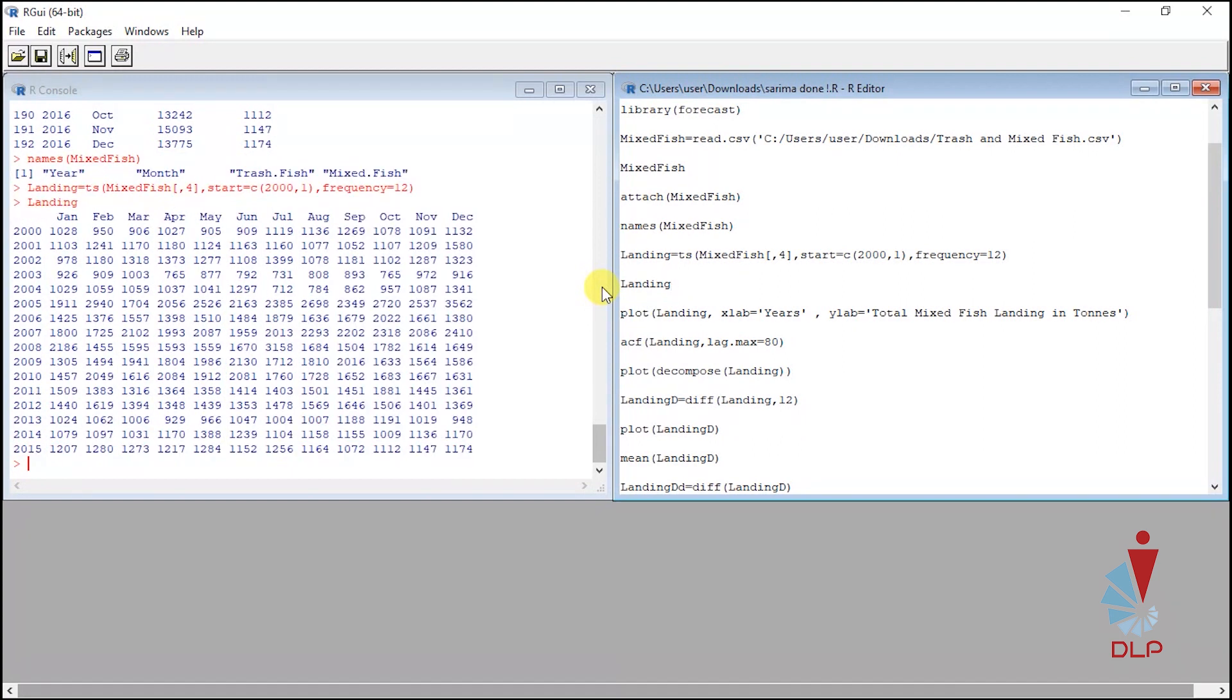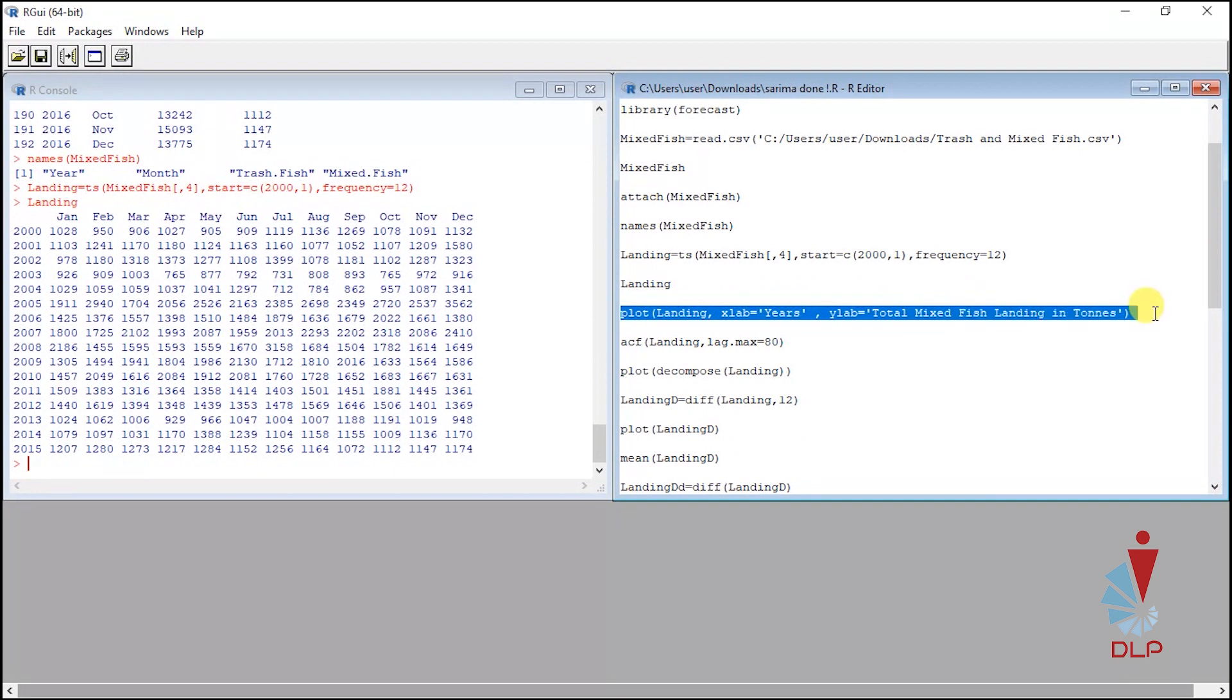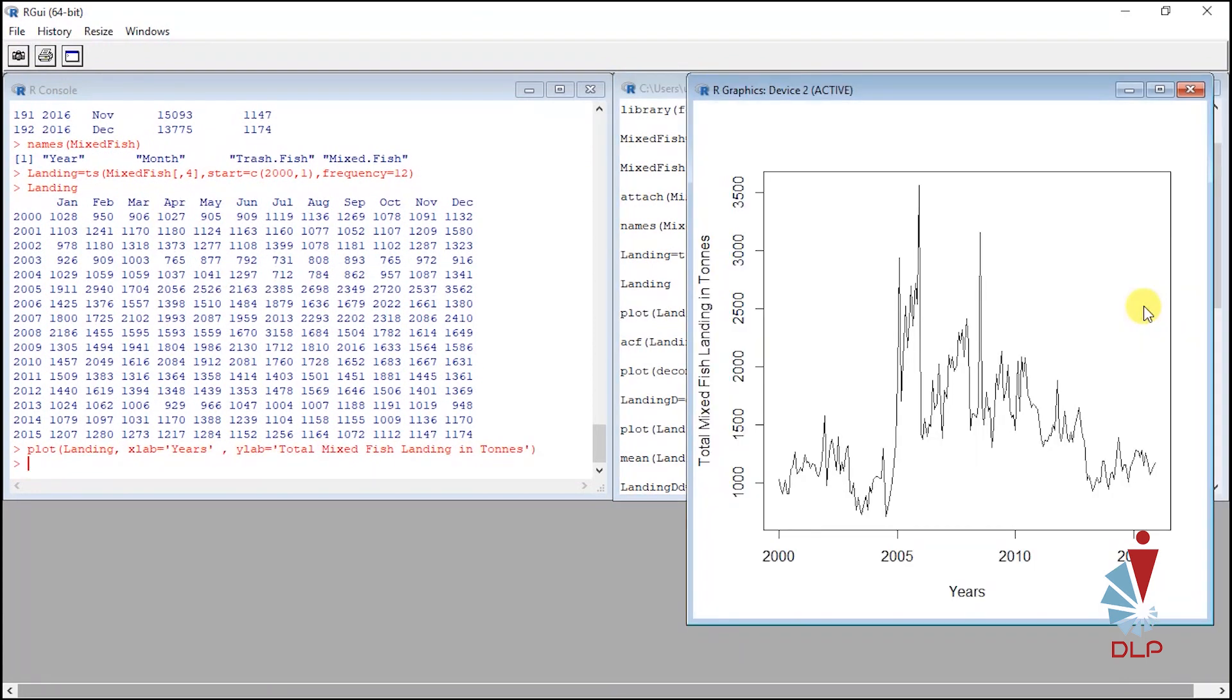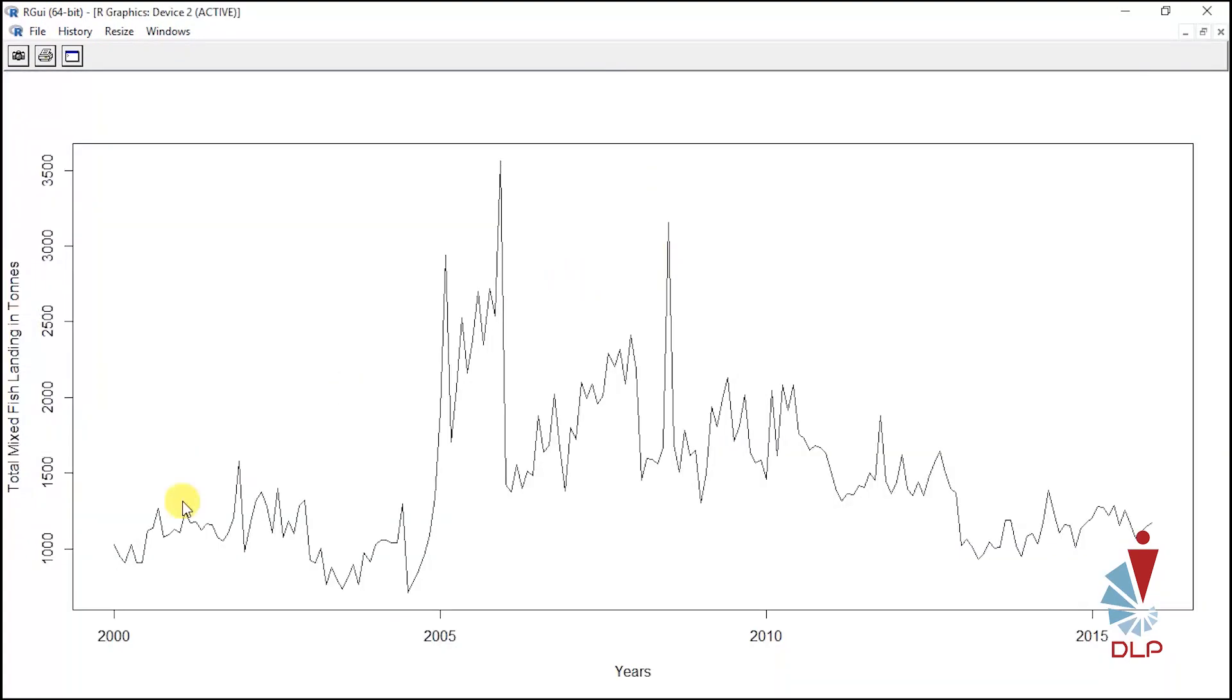Next in developing the SARIMA model we need to plot the graph to see the pattern of the data before we proceed to the next stage. Run plot. This plot shows that there is a seasonal pattern on this data. To double confirm if the data are fit for SARIMA...